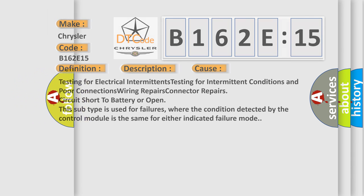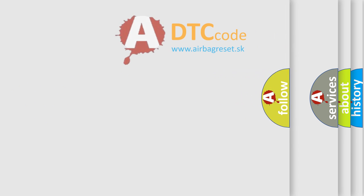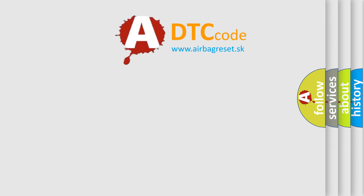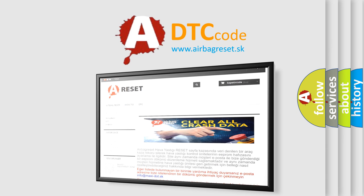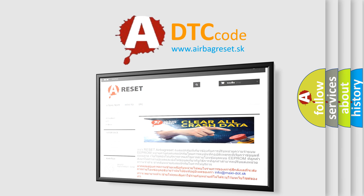The airbag reset website aims to provide information in 52 languages. Thank you for your attention and stay tuned for the next video.